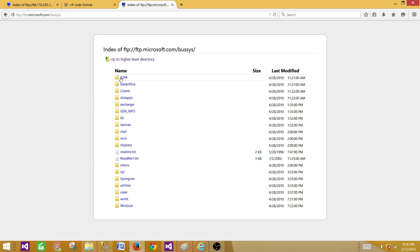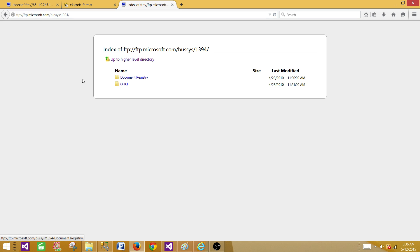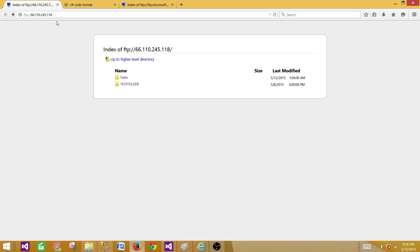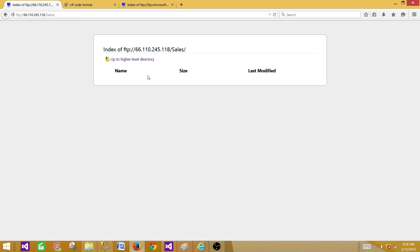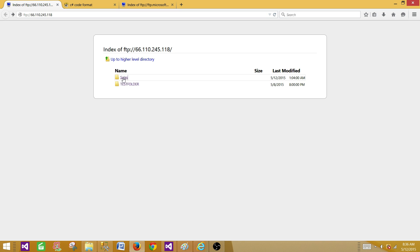We can browse the folders on the Microsoft FTP server — there are some read-only documents. In my case I'm using the FTP address. You can connect using either the server name or the IP. Here we have a sales folder, and the sales folder does not have any file in it right now. Our requirement is to create an SSIS package that can delete this folder from the FTP server.